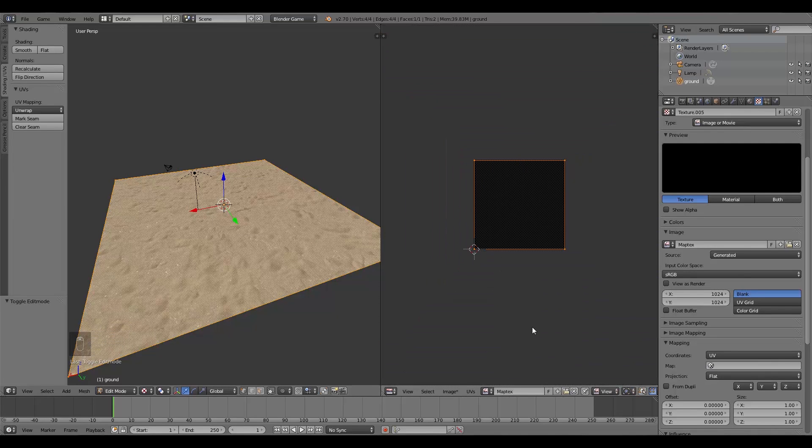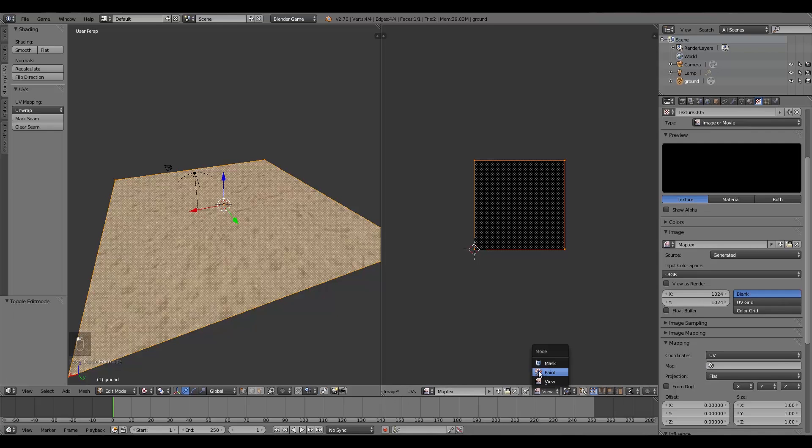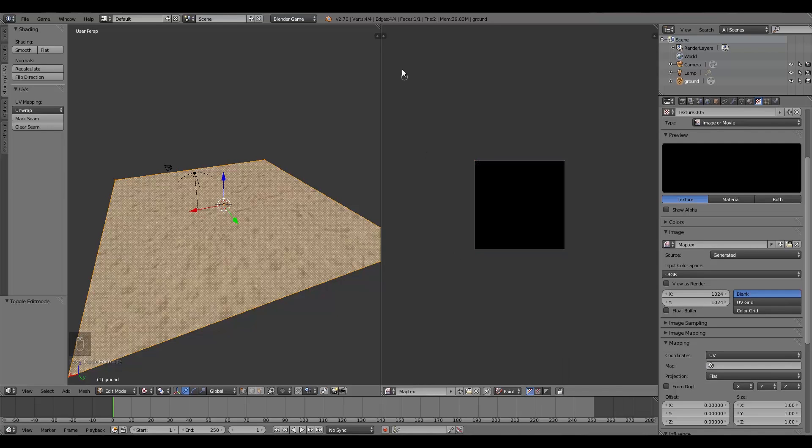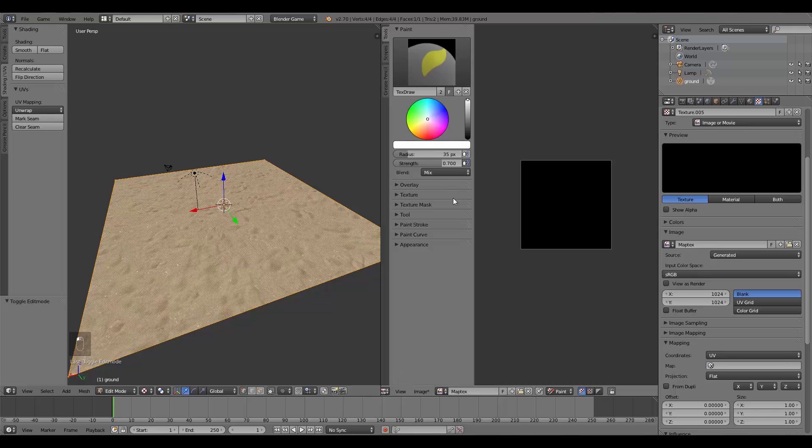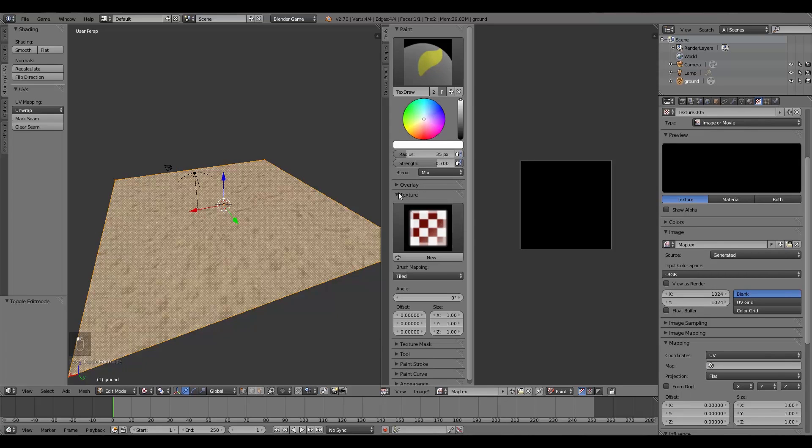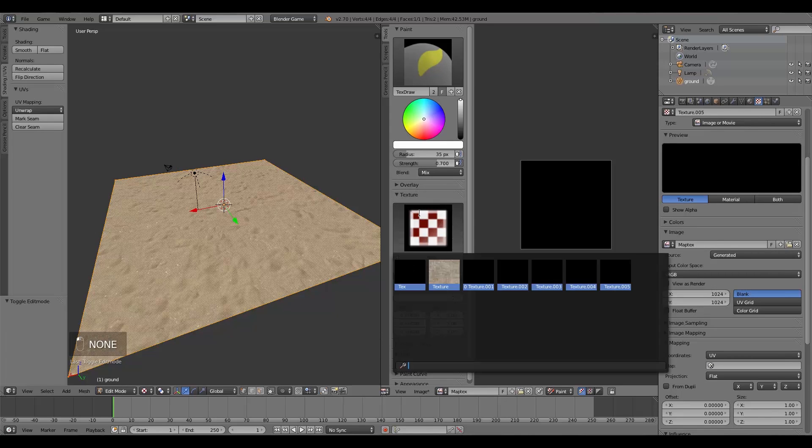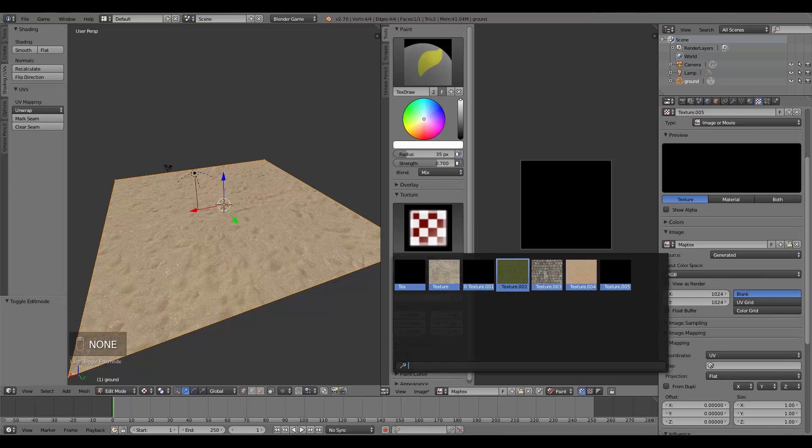Then over here I'm going to choose Paint, and then I'll open up this window here. And now what we can do is go to the texture here, and we can choose our first texture. So for me, maybe I'll make that sand.